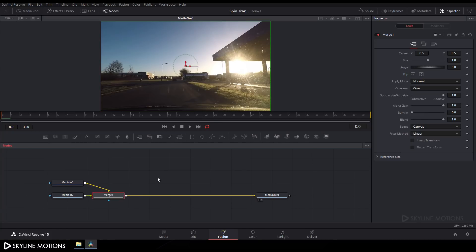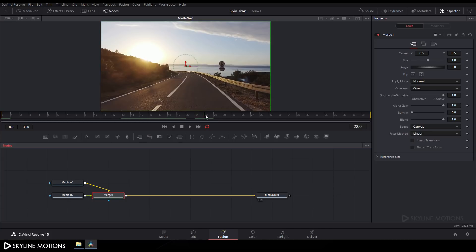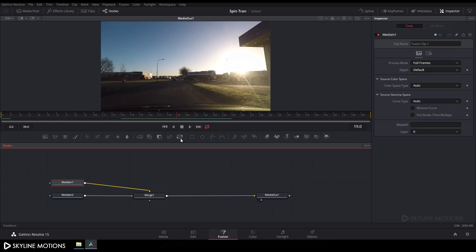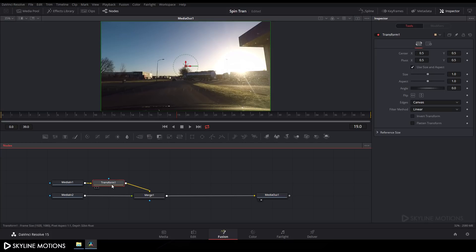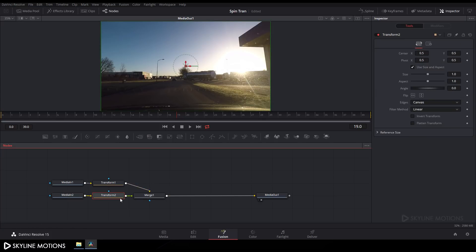Now let's find the frame where we added the cut. Go to frame number 19. Select the Merge node and drag it into position. Select Media In 1 and click the Transform button to add a Transform node. Then select Media In 2 and add another Transform node.